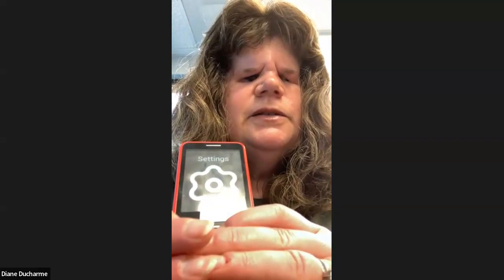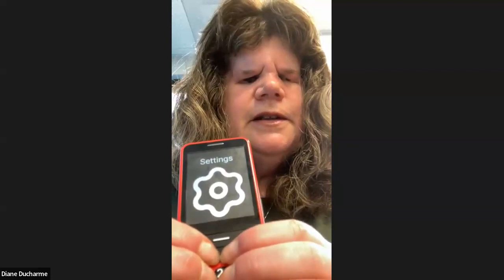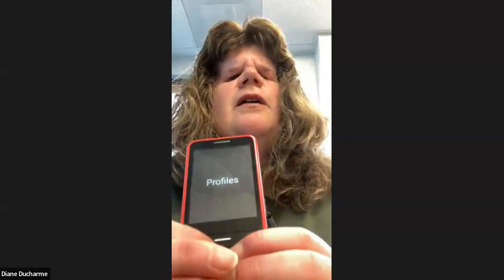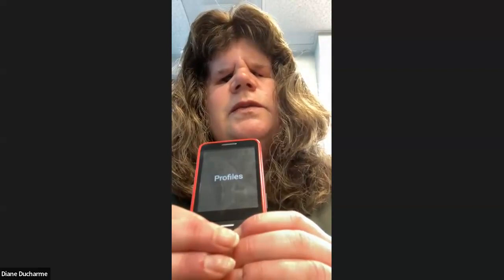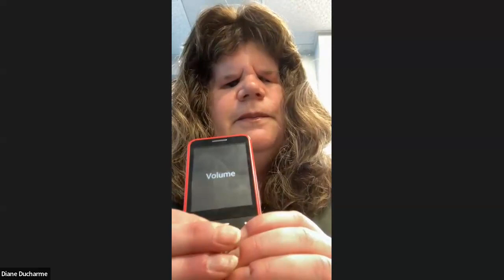Next down is Settings. Going into Sounds, then Profiles — one of eight. Profile is how you turn on Do Not Disturb at night, choose ring and vibrate, put it in airplane mode, or mute it. Volume — two of eight — changes the volume of the ringer. If somebody says the ringer is too loud or they can't hear it, you can adjust it there.